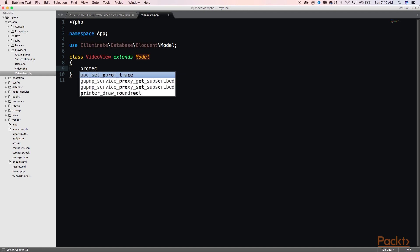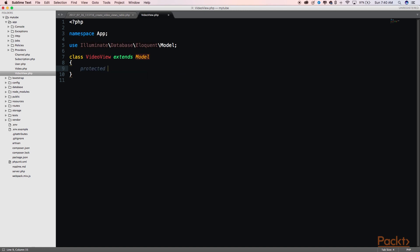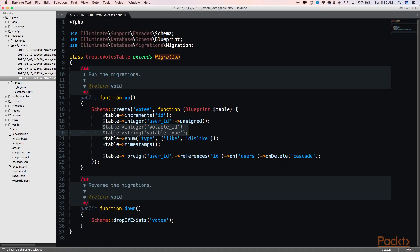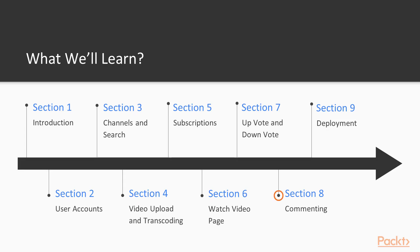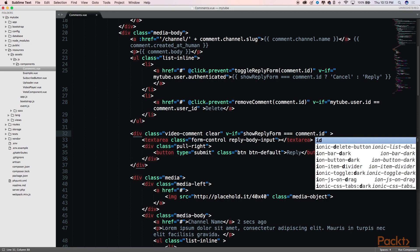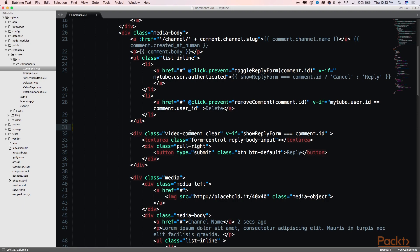Once we are able to view the videos, we should be able to leave feedback. And in Section 7, we will add functionality that will allow users to up and down vote videos. Our last feedback feature will be built in Section 8, allowing users to comment and leave custom feedback on videos as well as reply to comments left by other users.